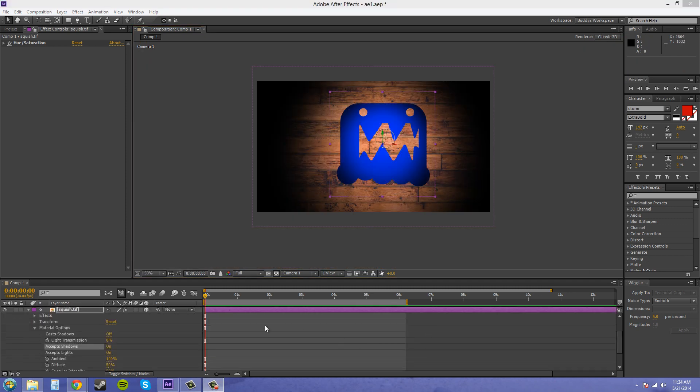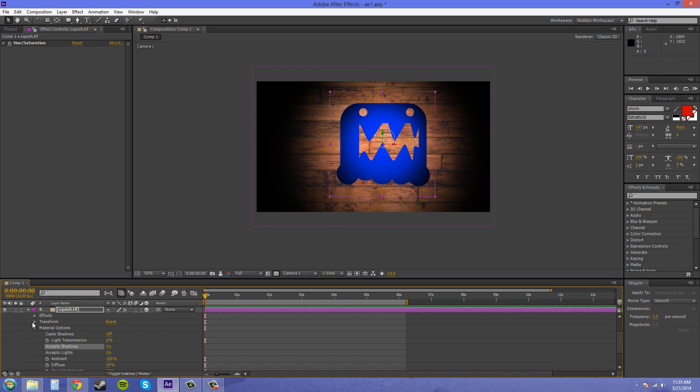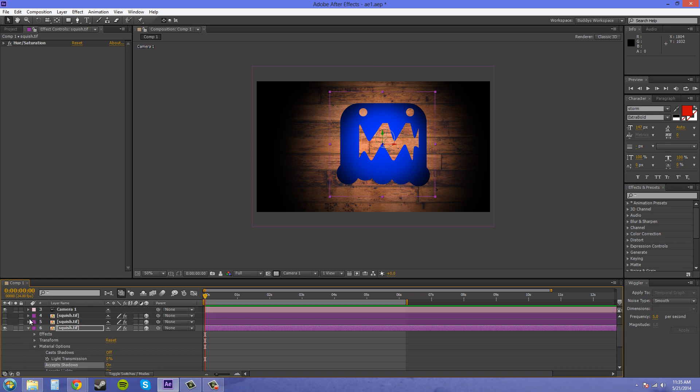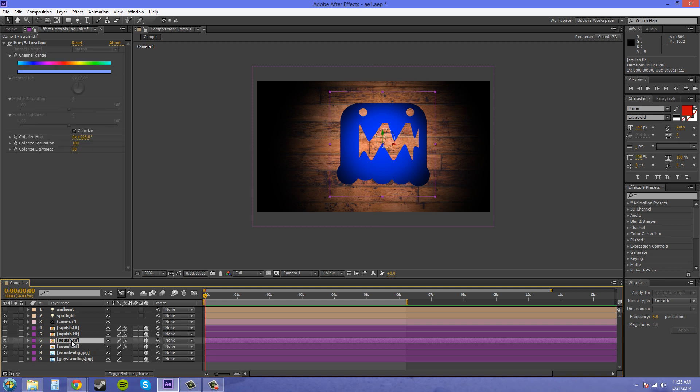So the next parameter that we have here is accept shadows. And now you can do the same thing as cast shadows. If you click on it, you can go to only or off. So I want to demonstrate to you how only works. What I'm going to do is duplicate this layer. And it created a layer on top.